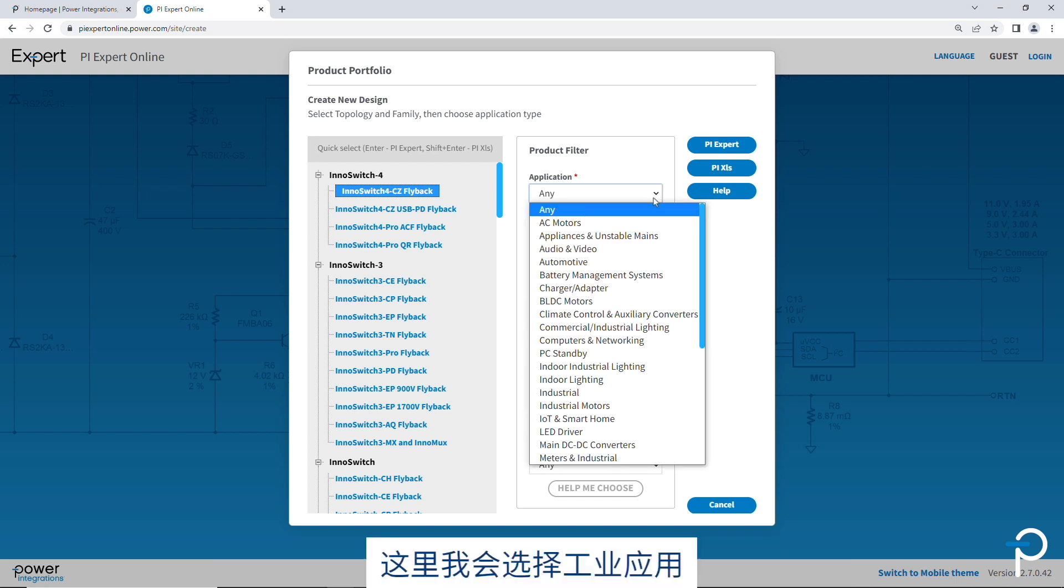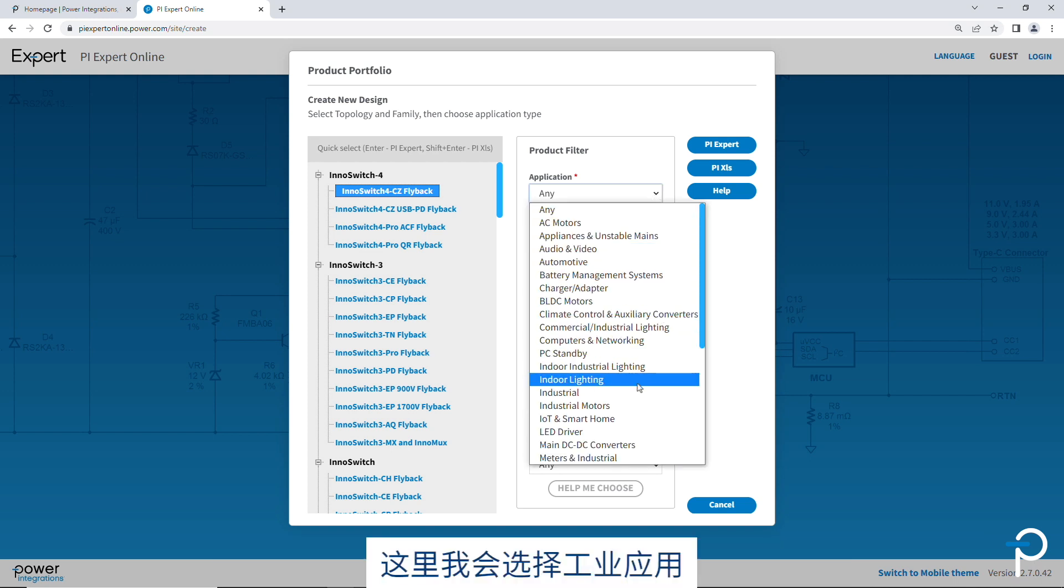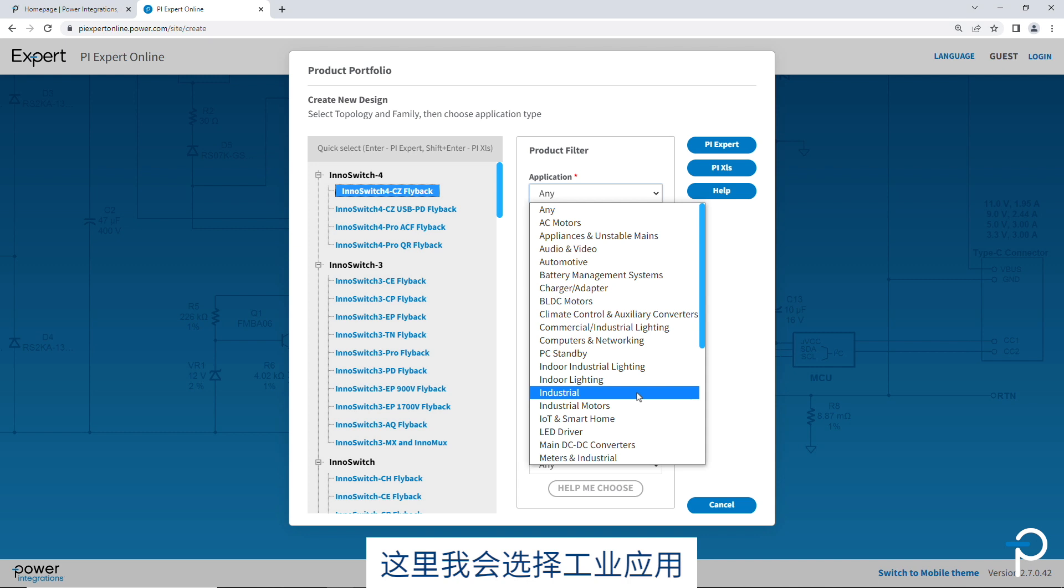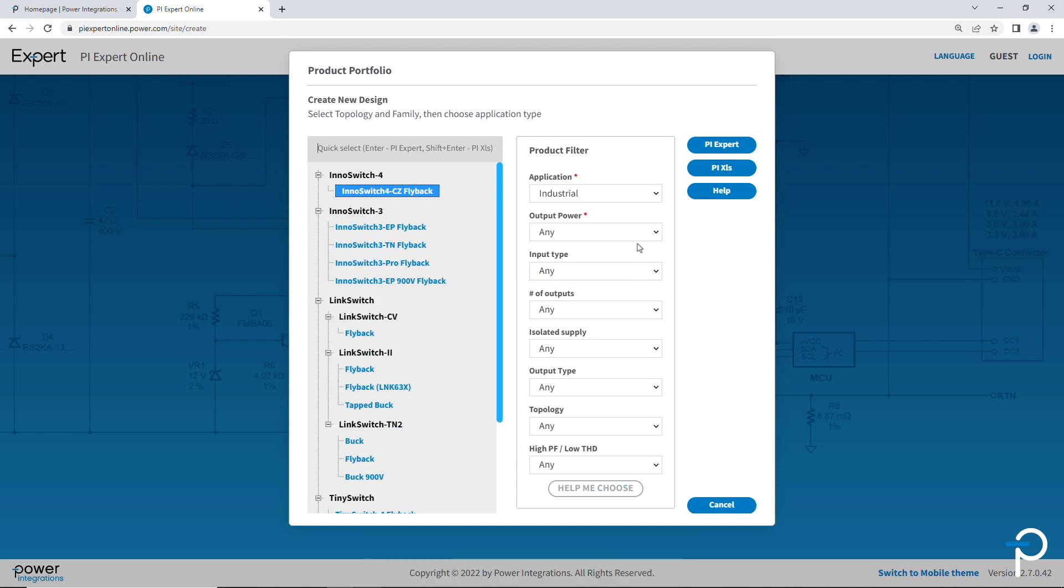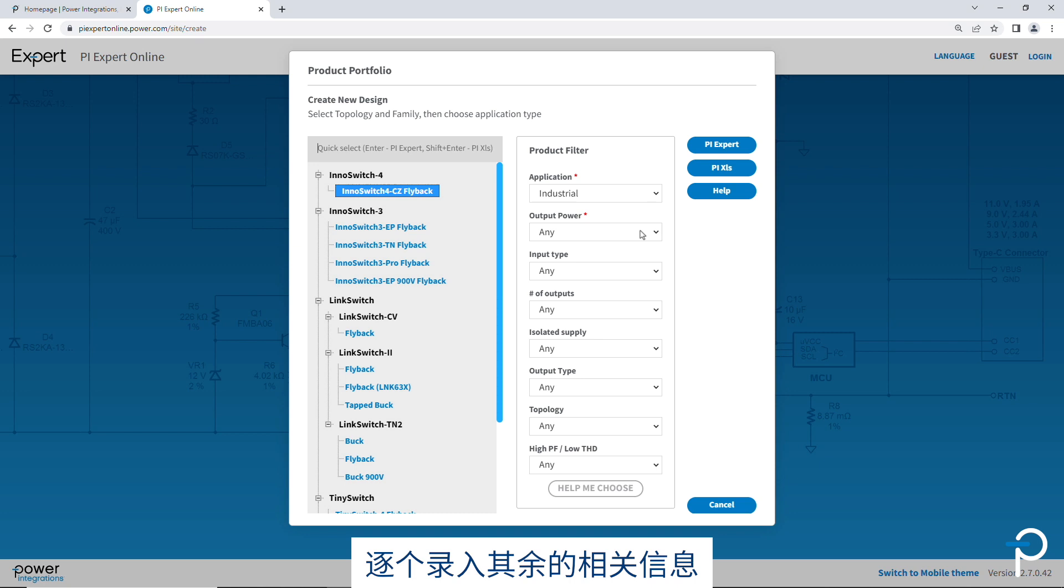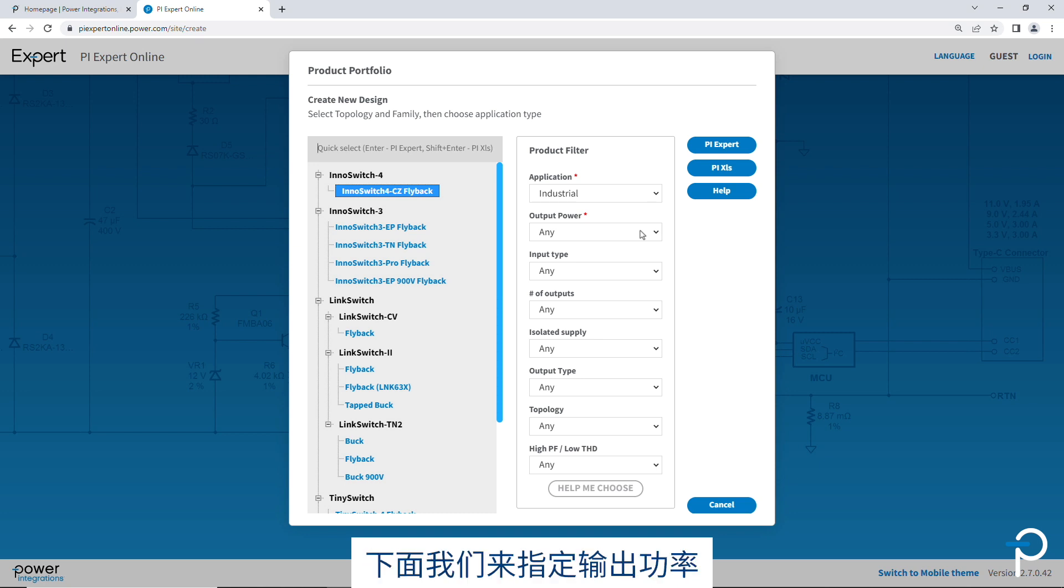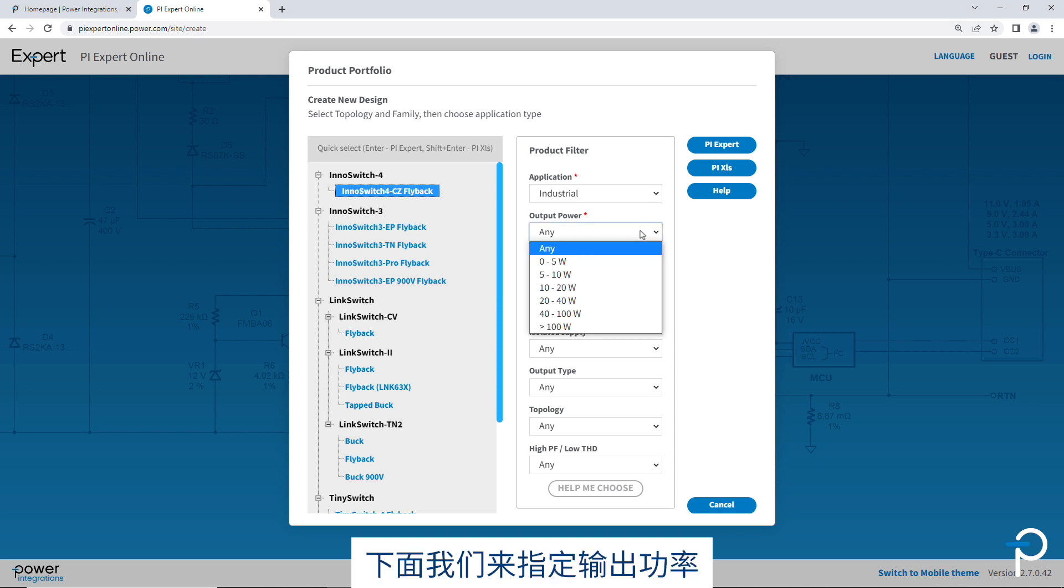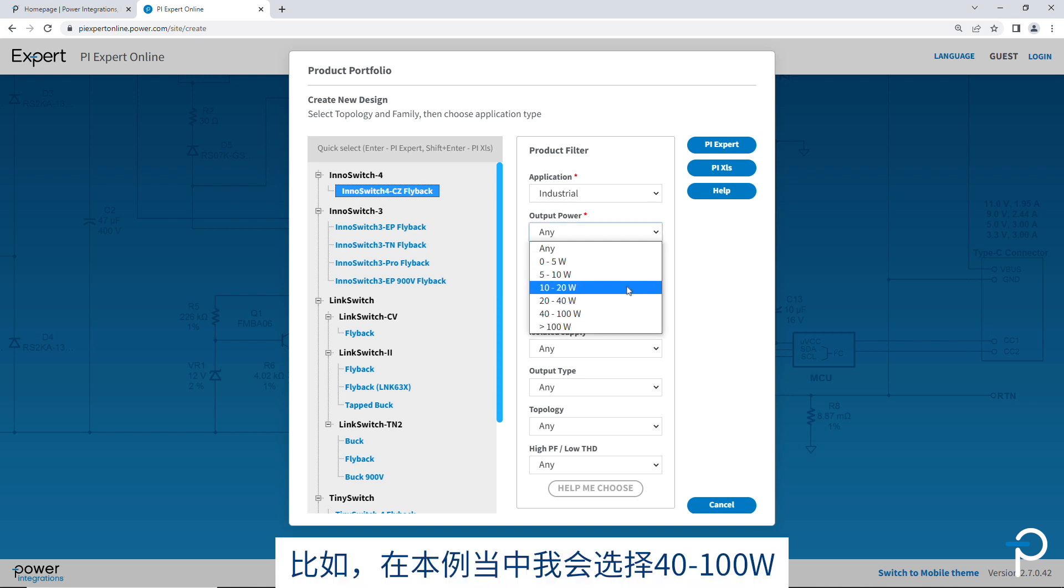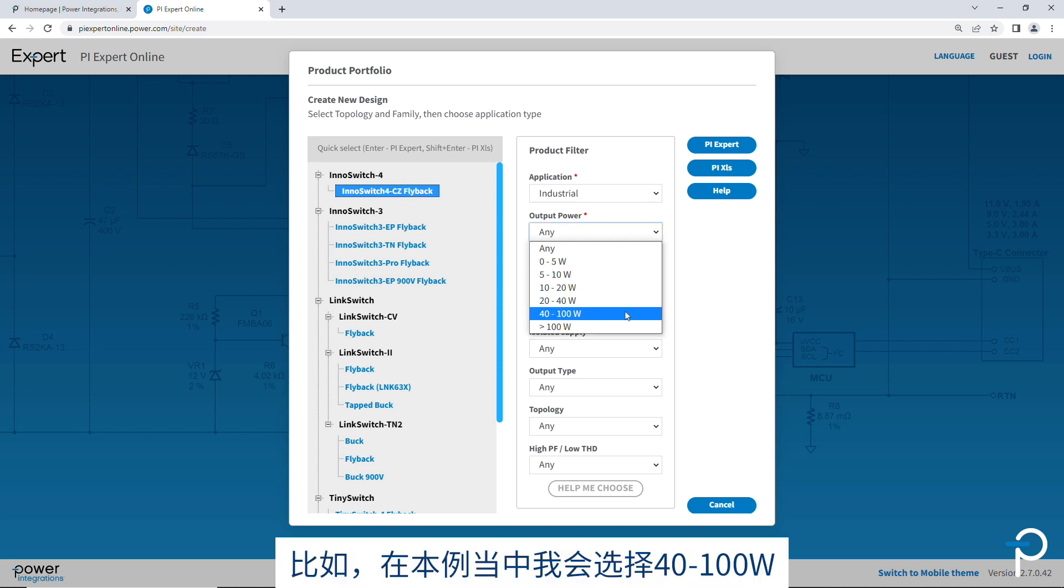I'm going to go ahead and pick industrial, very popular application. And now we just work through the rest of the product filter inputs. We've got the output power. For this example, I'm going to pick 40 to 100 watts.